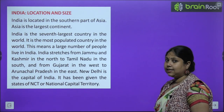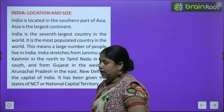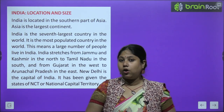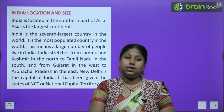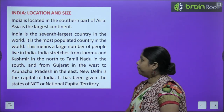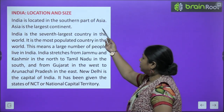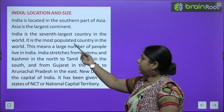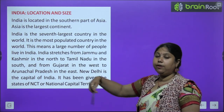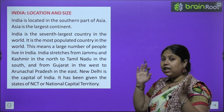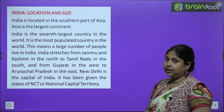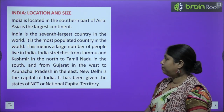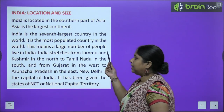India — location and size. India ke location aur size ke baare mein padhtey hain. Hum ne pahle continents ke baare mein padha hai. We know that there are seven continents. Asia sabse bada continent hai, aur India Asia ka hi part hai. India is located in the southern part of Asia. Asia is the largest continent. India is the seventh largest country in the world — pure vishwa mein India saatwe number pe aata hai jab hum countries ka size gintey hain.